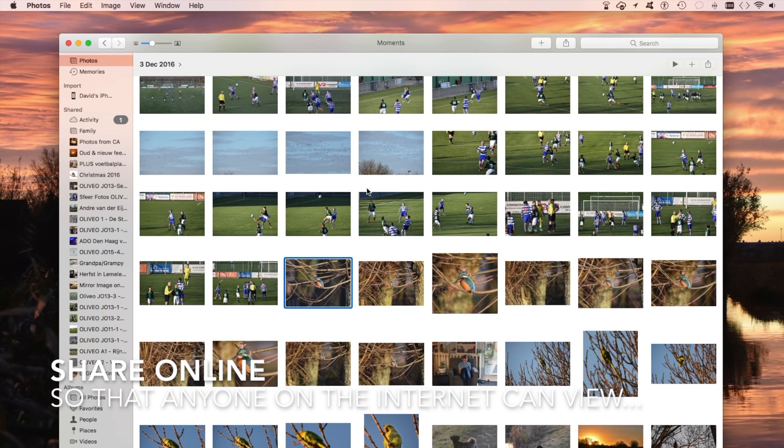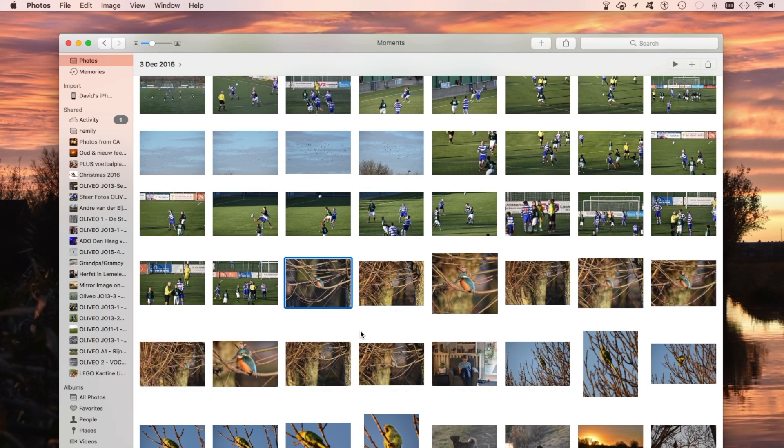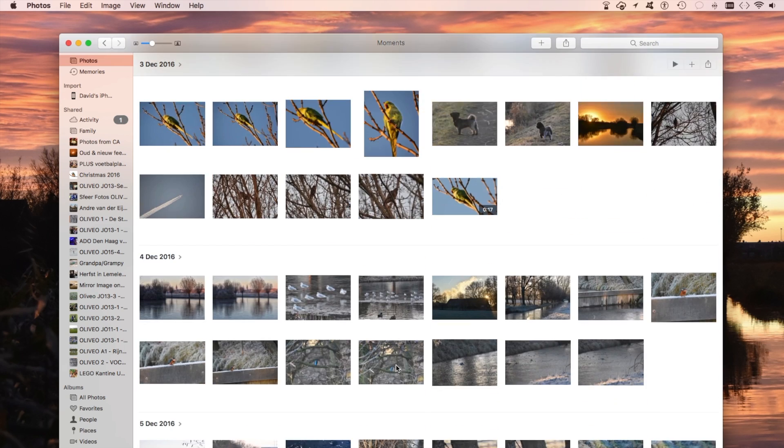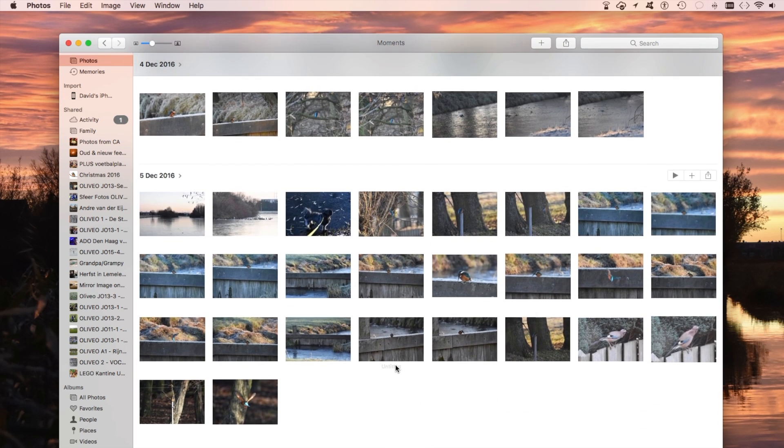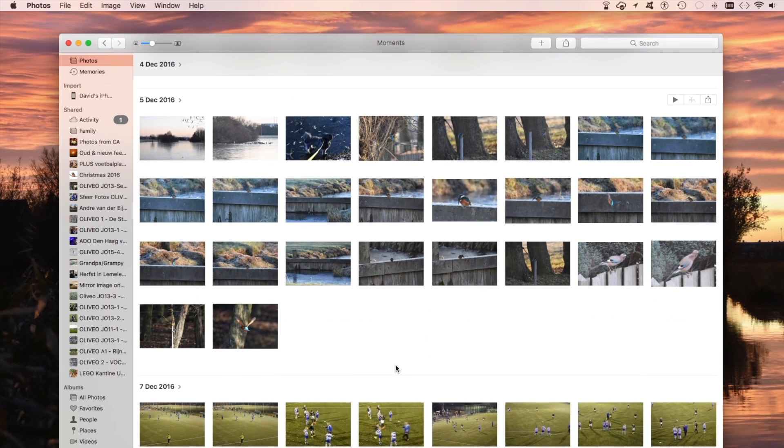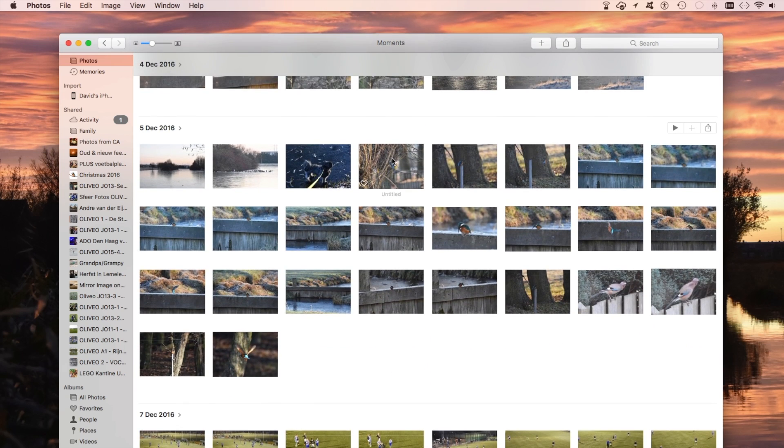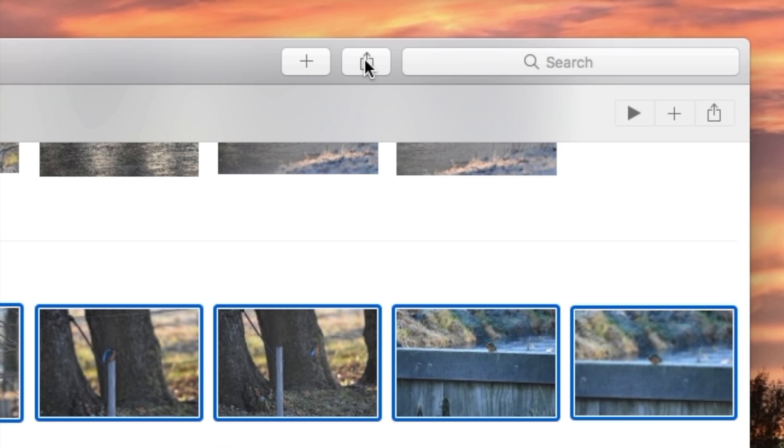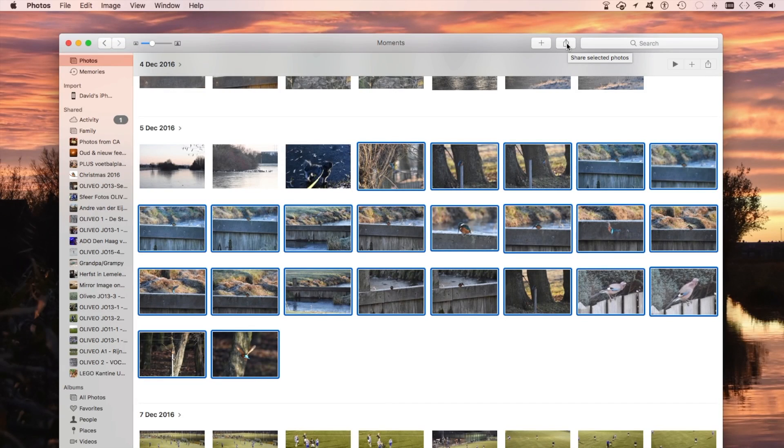It took me the longest time to figure this out. It's actually quite simple. You just select the pictures you want to upload. I've got a few here. Just take those. Then we go to here, the icon for File,